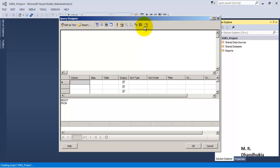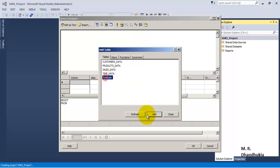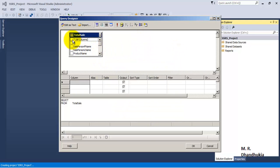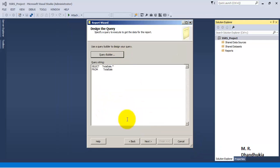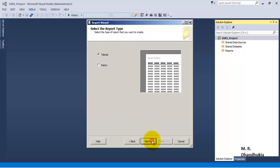Now let us build the query. We have added the table — let us select all columns. Although it is not a good practice to use SELECT * in a query, this is a first sample report so let us go with that. This query used to retrieve data for the report is called the dataset. There are two types of reports we can create: tabular and matrix. We will look at matrix reports in a future video, but for this report let us go with the tabular format.